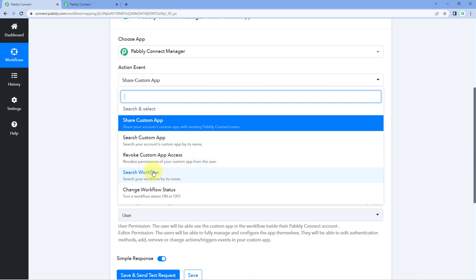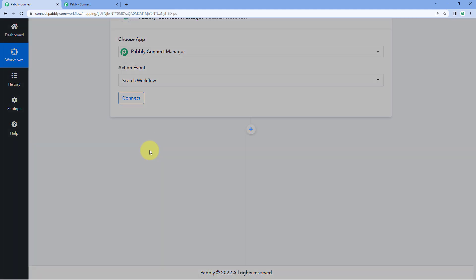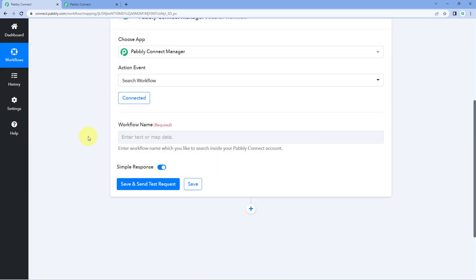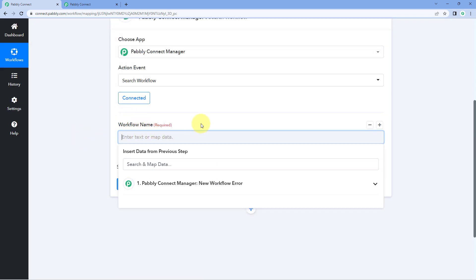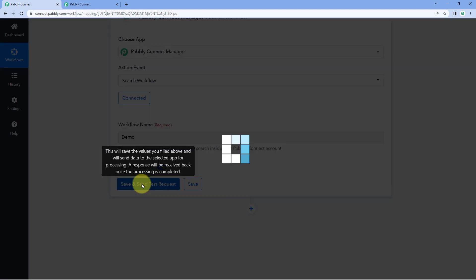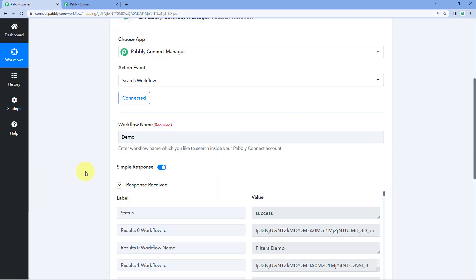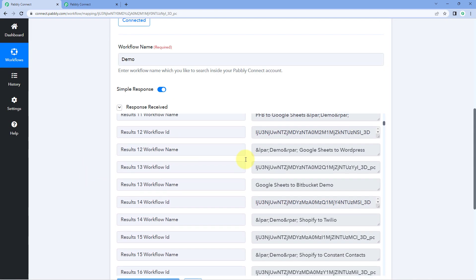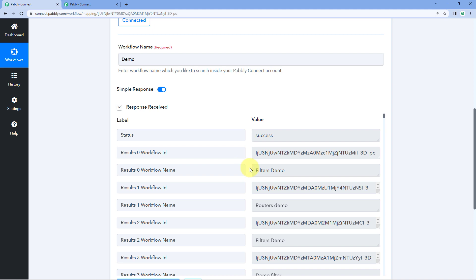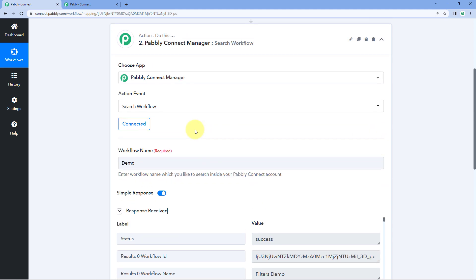The fourth action event is Search Workflow. As the name suggests, this will help you search any automation workflow in your own PavliConnect account. Select this action event, connect your PavliConnect account, and in the Workflow Name field enter text that may contain your workflow name. For example, entering 'demo' and clicking See Events and Test Request will return a list of all workflows in your account containing the word 'demo', along with their workflow IDs.